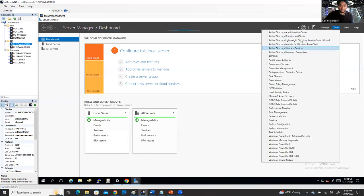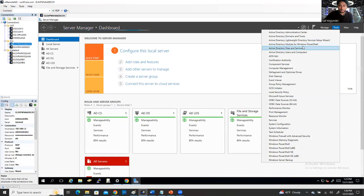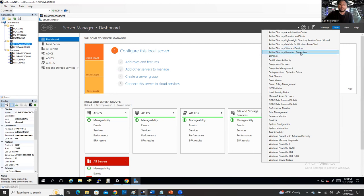And then you're going to see here: Active Directory Administrative Center, Active Directory Domains and Trusts, Active Directory Lightweight Directory Services Setup Wizard, Active Directory Module for PowerShell, Active Directory Sites and Services, and Active Directory Users and Computers. Active Directory Users and Computers is very, very important.